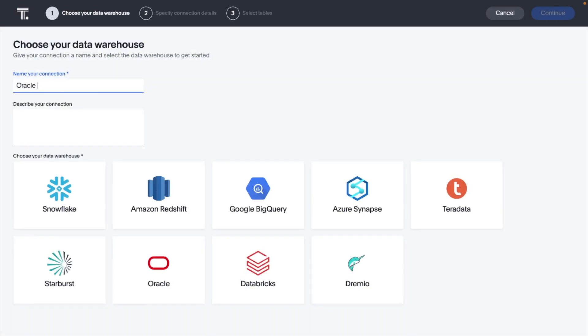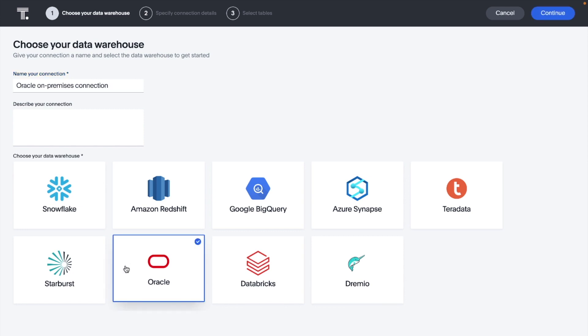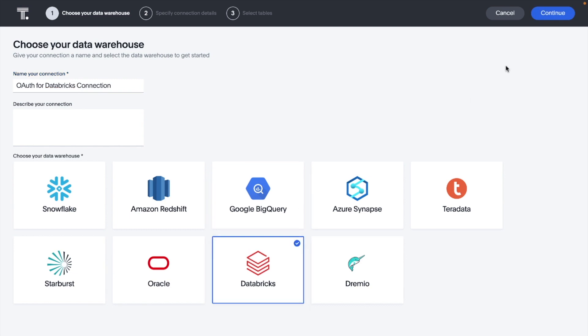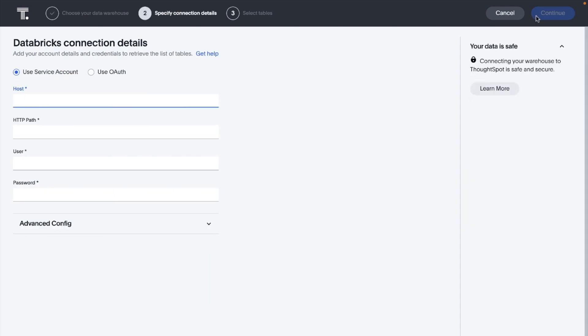We've also added a live query connector for Oracle Exadata, so we can connect and live query Oracle Exadata in addition to Oracle ADW. And we've added OAuth for Databricks, so we can leverage third-party identity providers to authenticate access to Databricks.